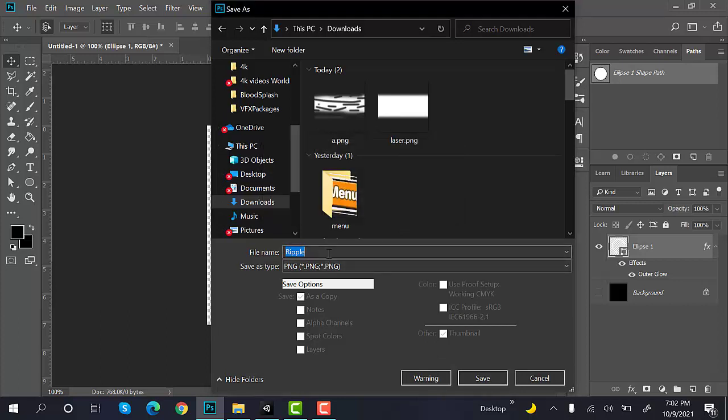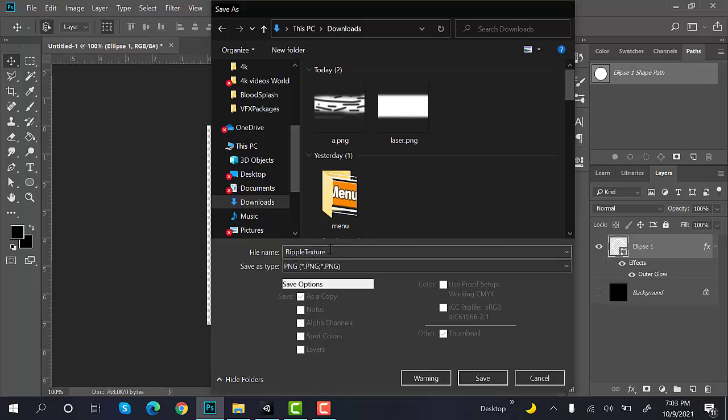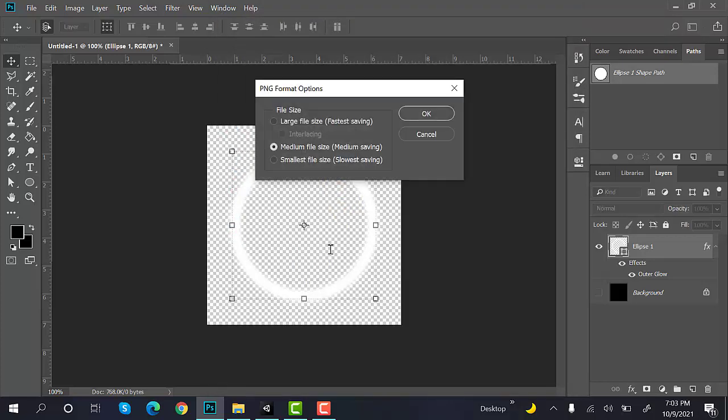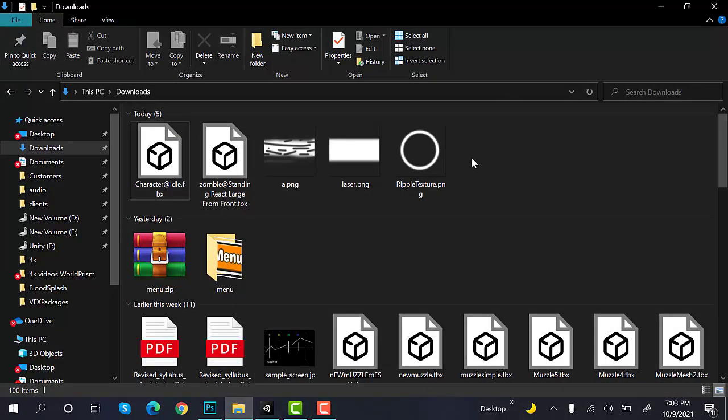Let's rename it to Reverse VFX or Ripple Texture. Now, set the shader to Legacy Shader. Click on OK. Our effect is saved.